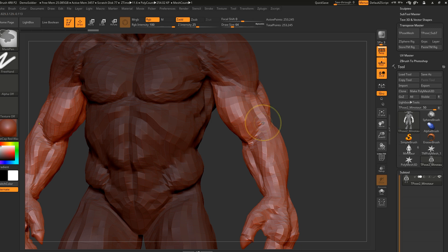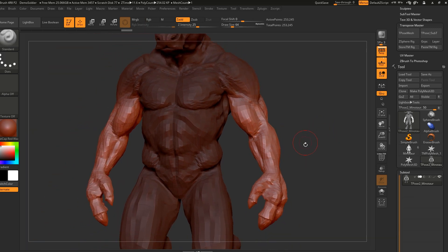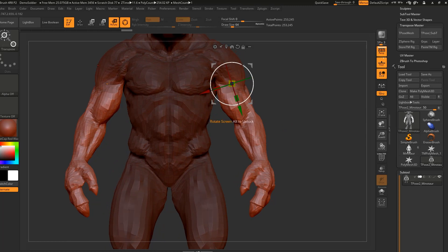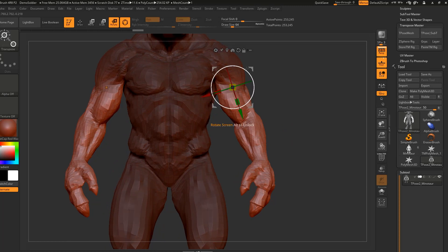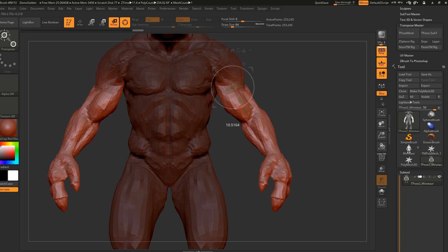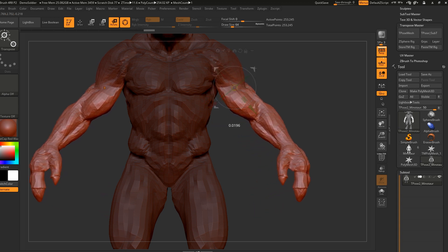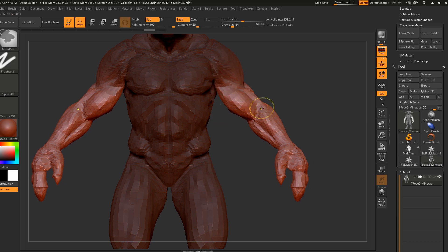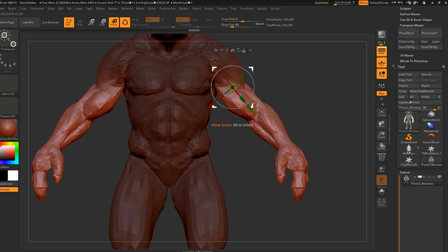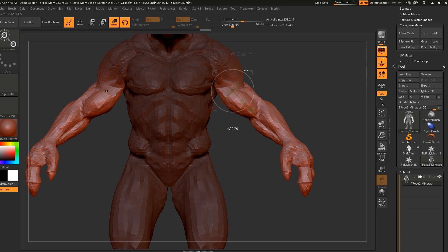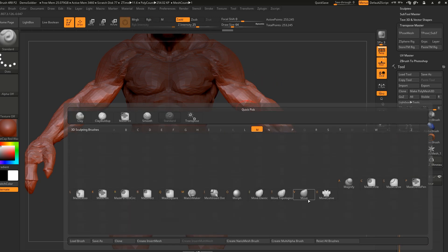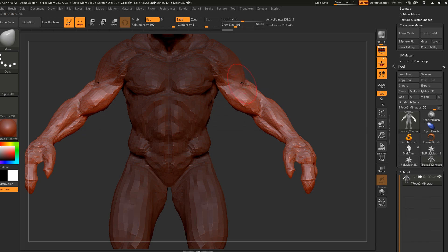Now simply let's press R to rotate and just move our hands. We can add more smoothing. We can also use the Move brush to adjust the pose further.